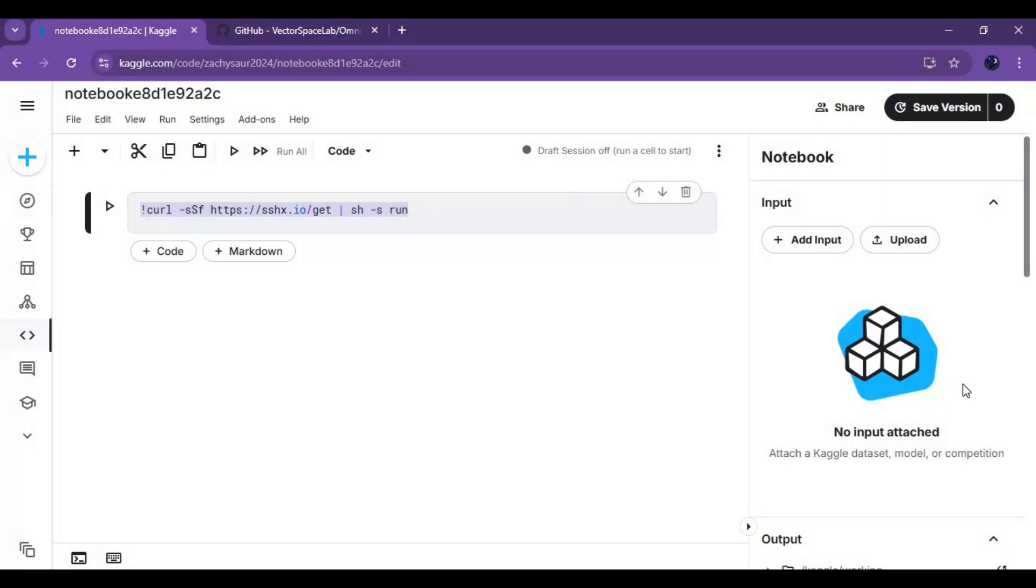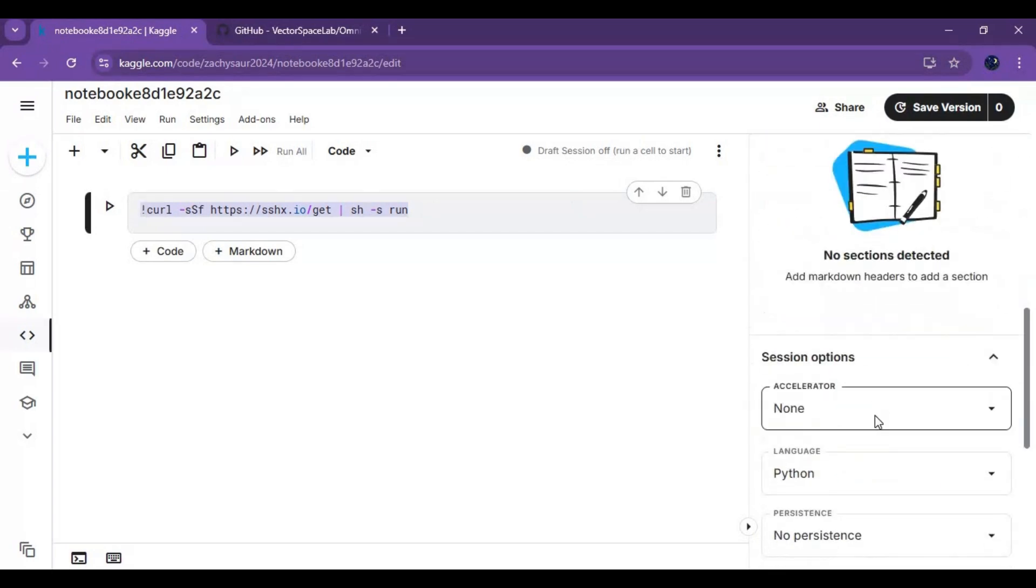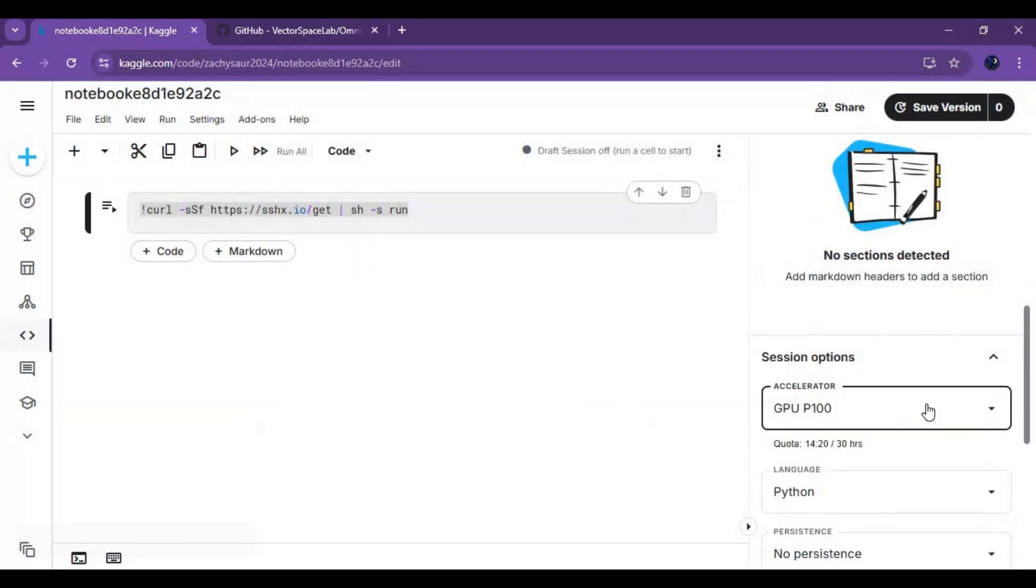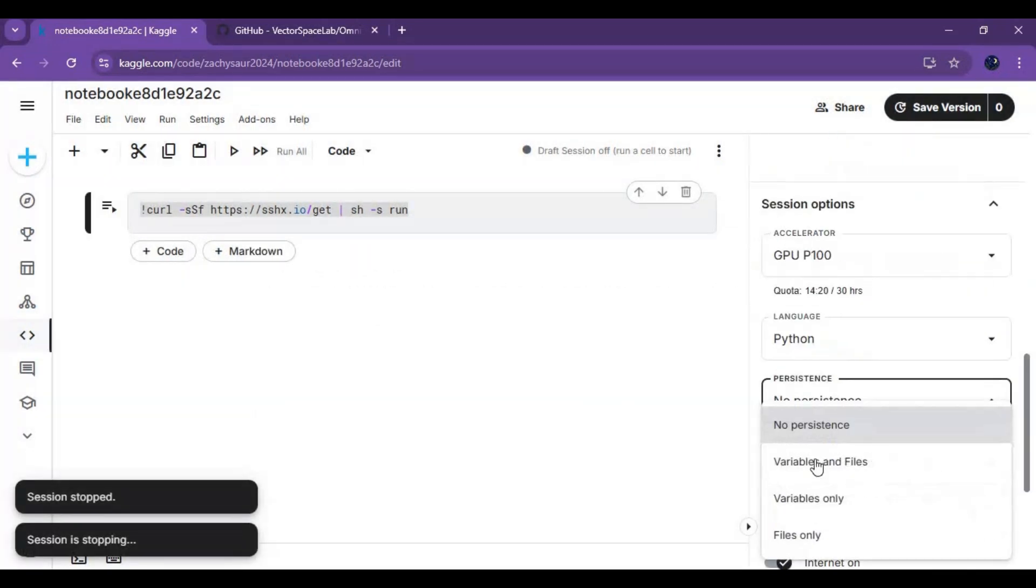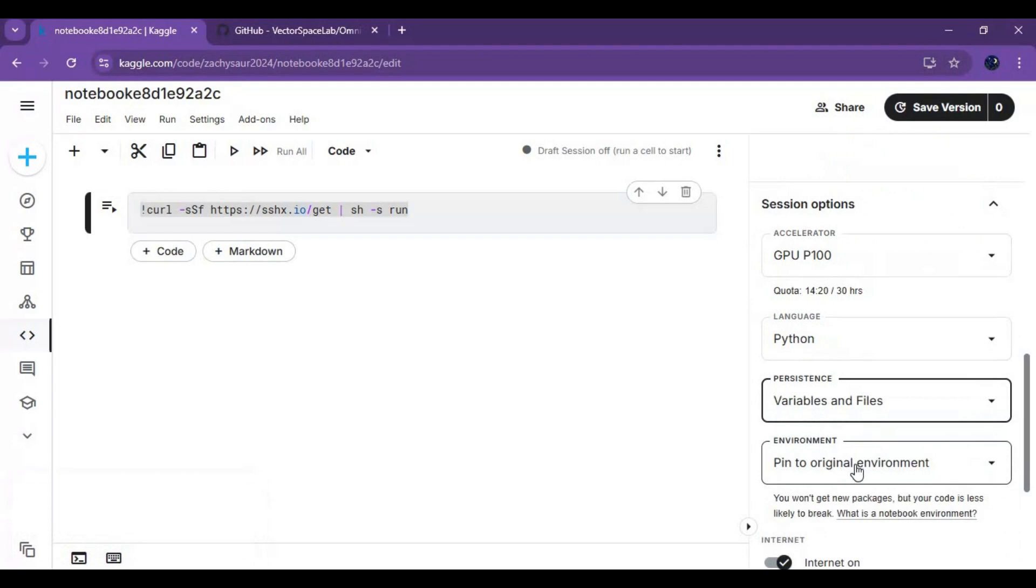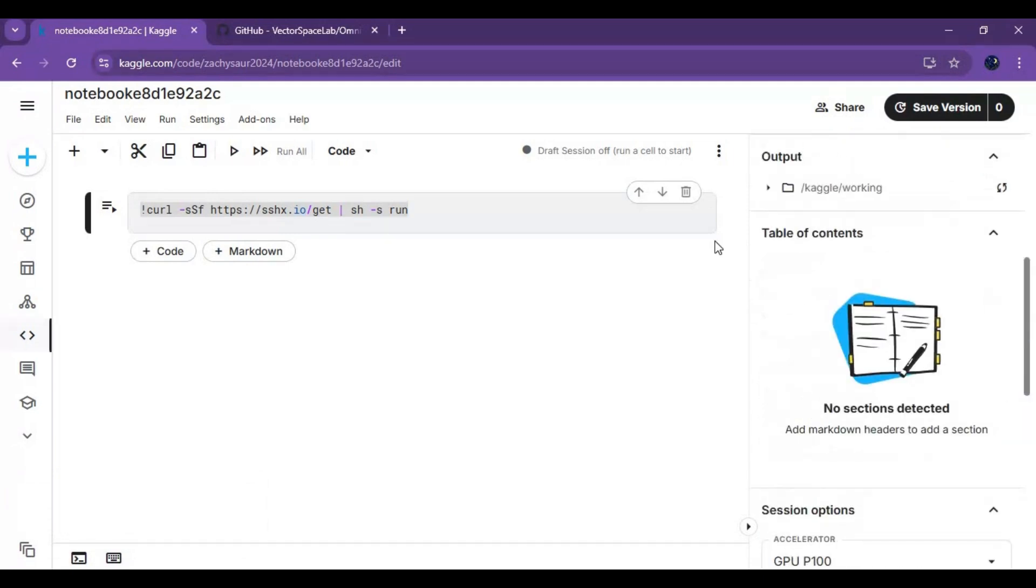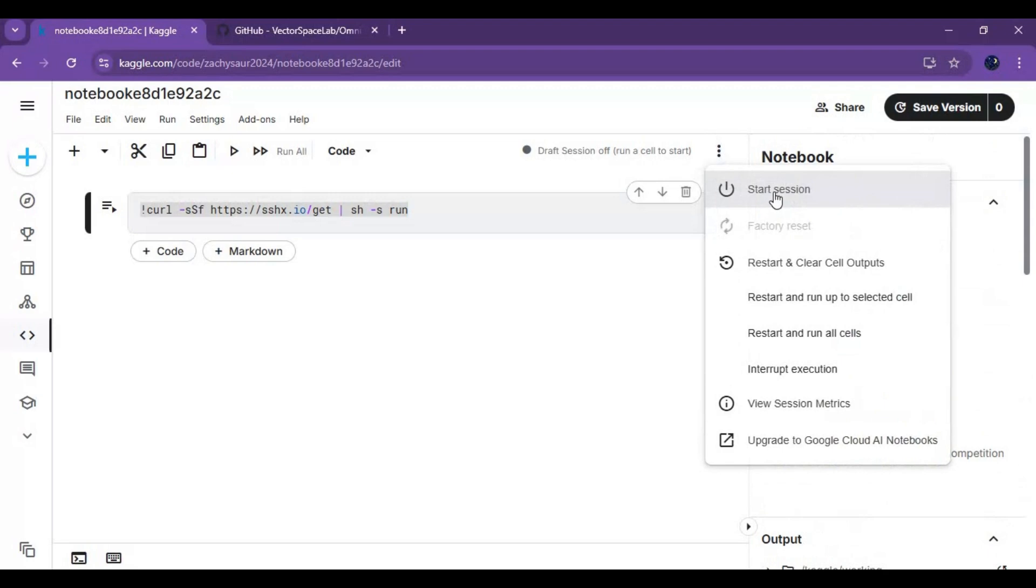Go to notebook options and choose P100 GPU and files and variables in persistence options. Make sure you see the internet option and it's turned on. After done with settings, click on it.